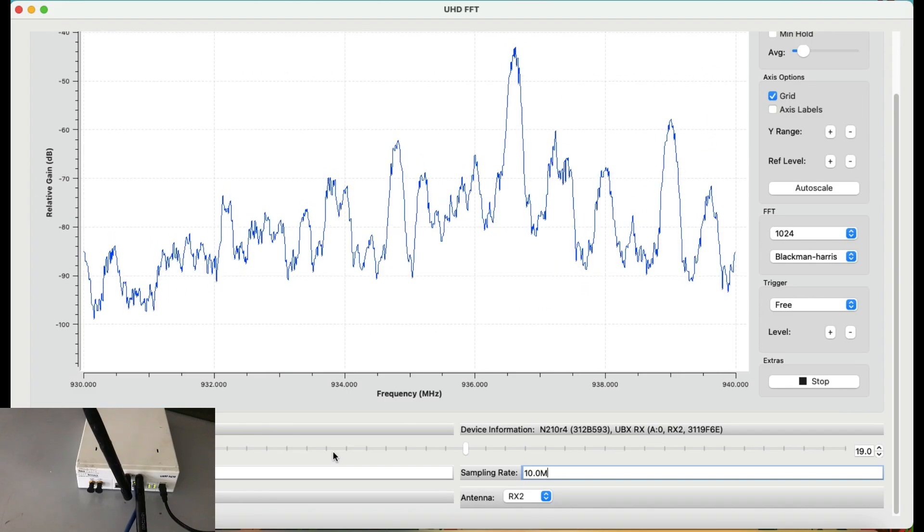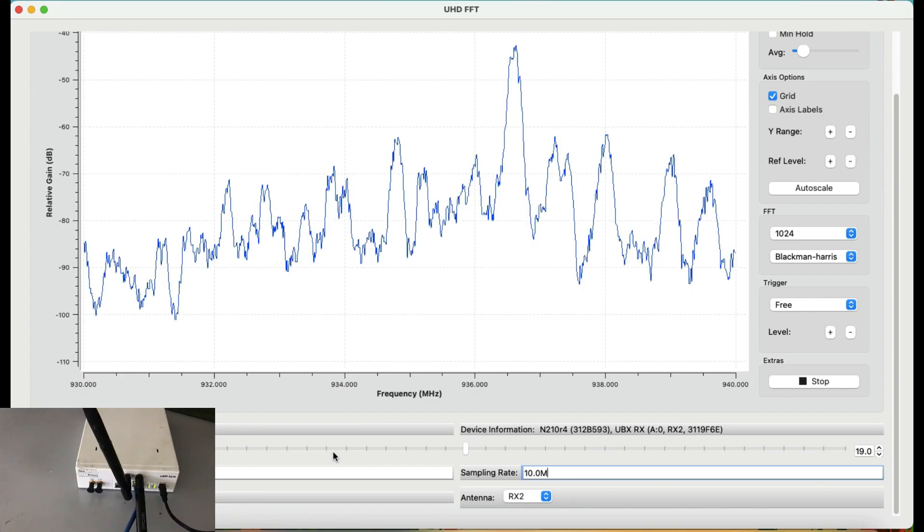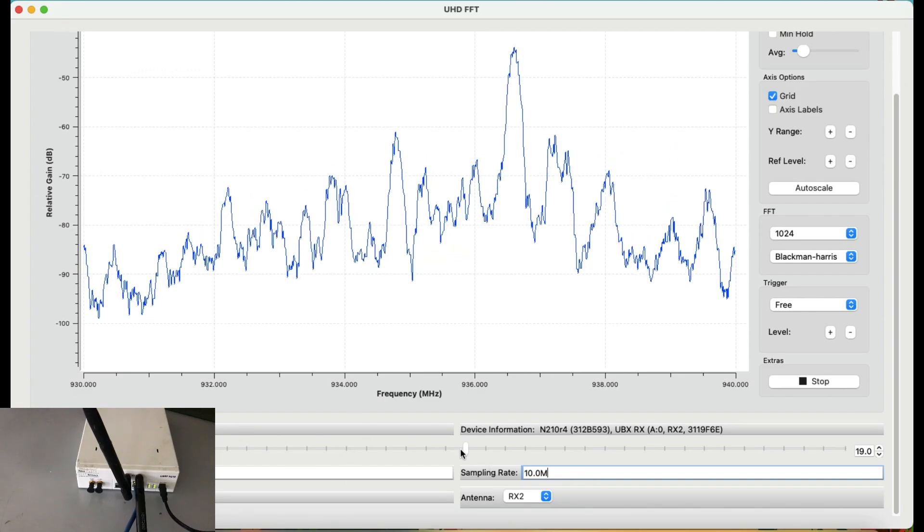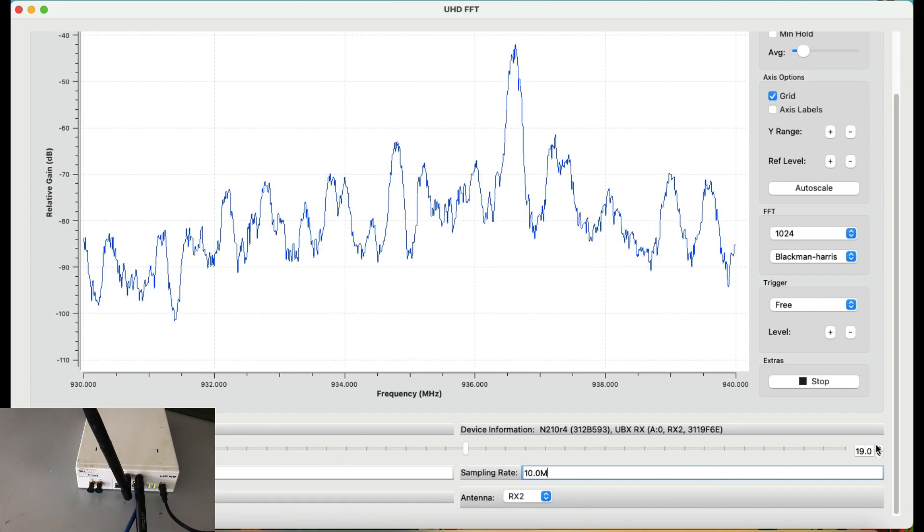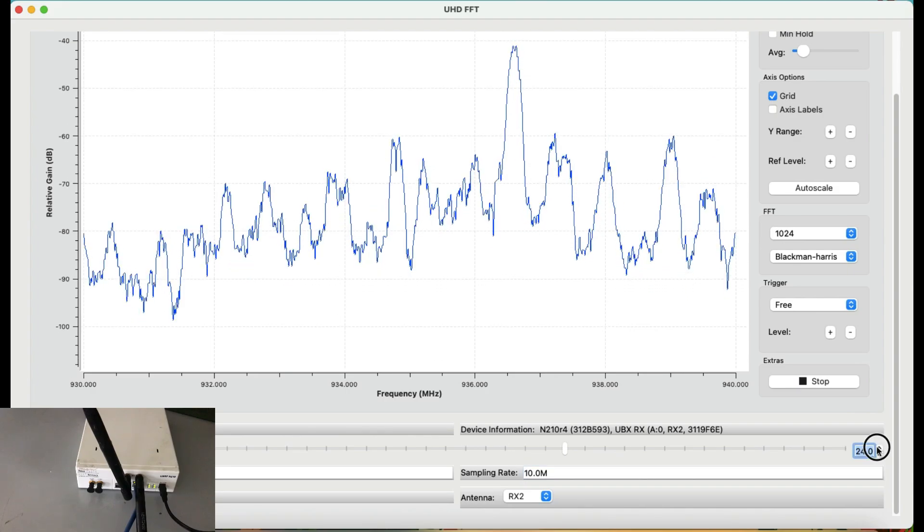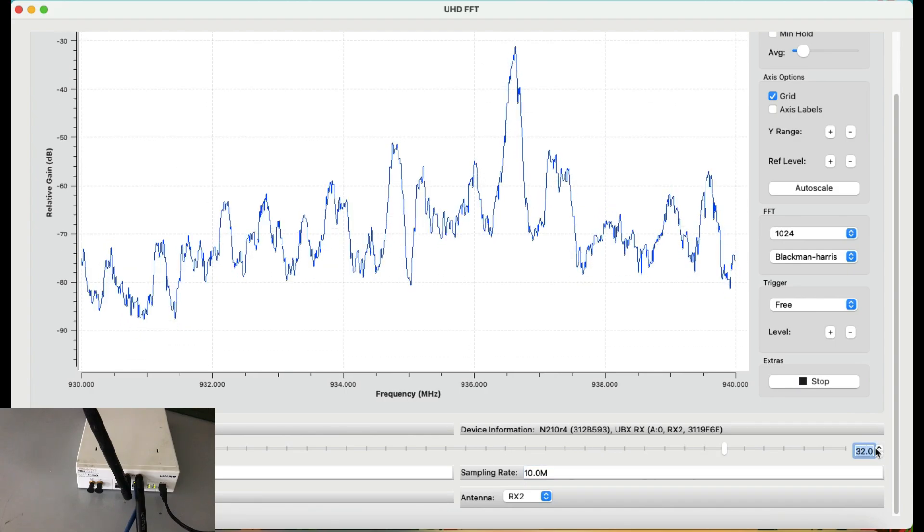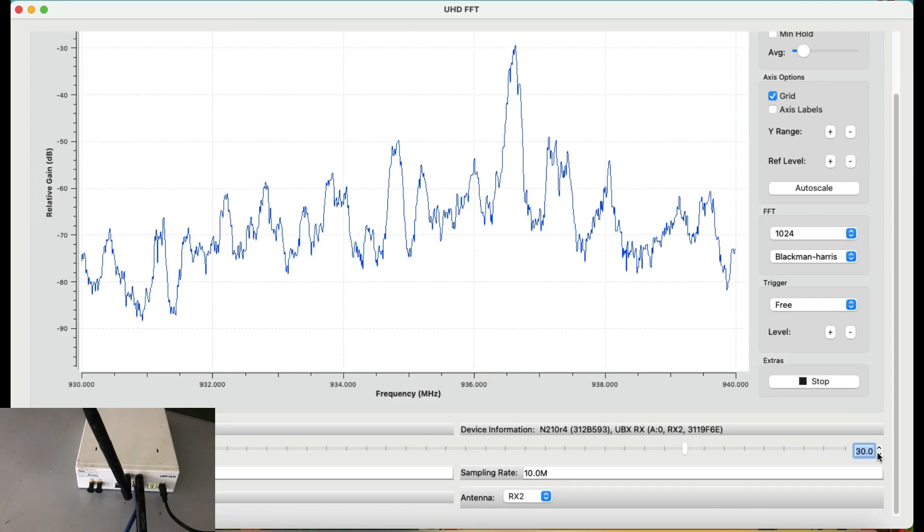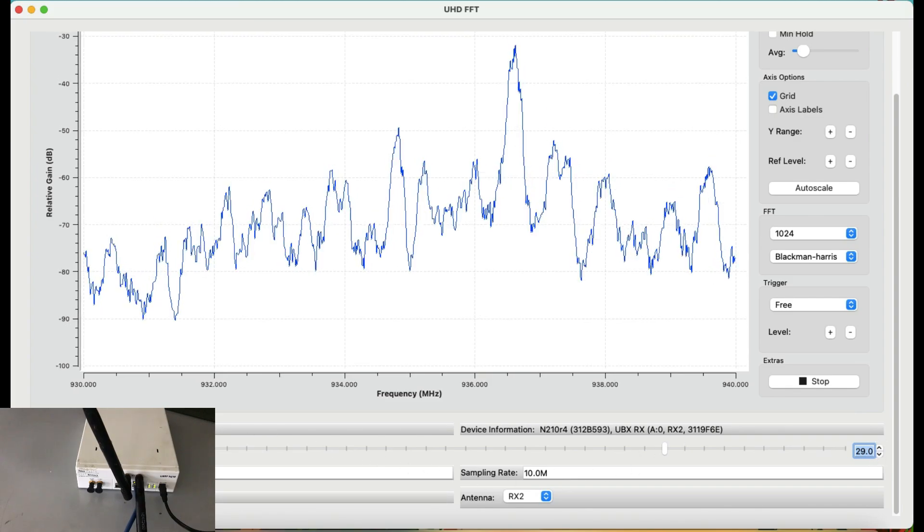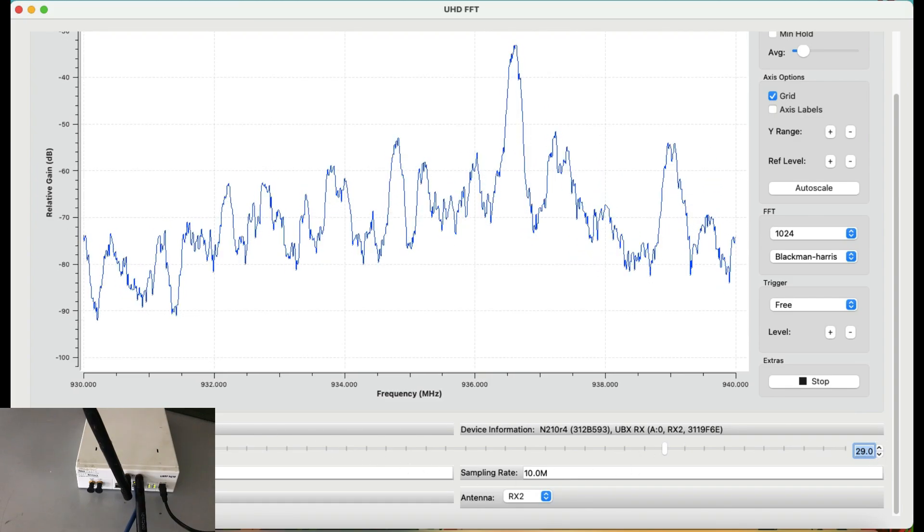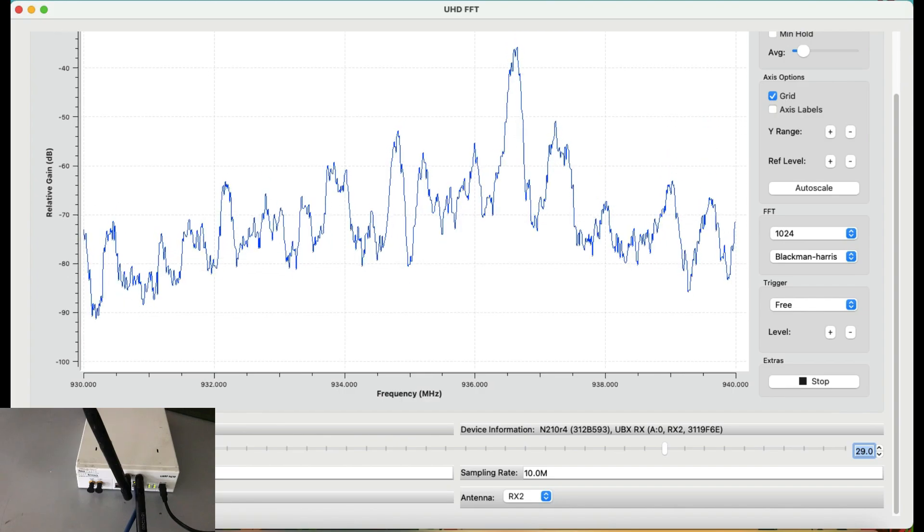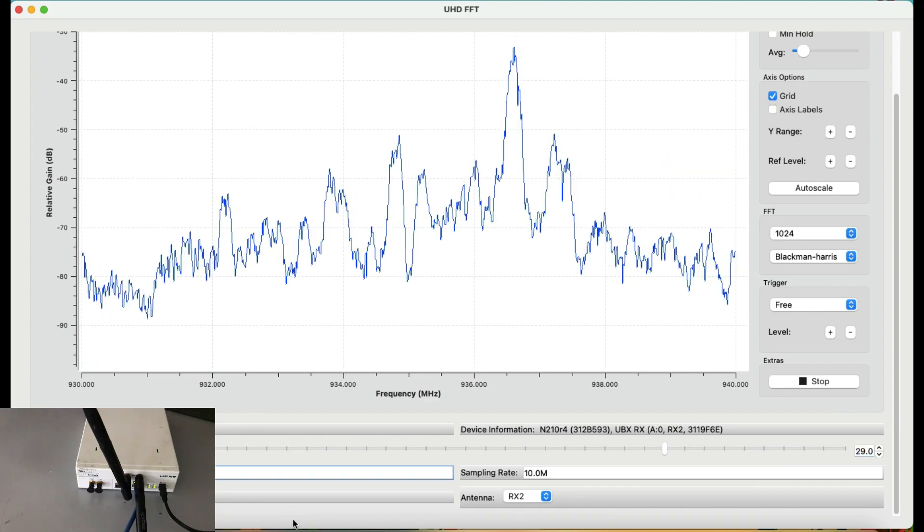Simply go in UHD underscore FFT. You get everything. I can increase the gain of my device. As you can see, I can increase the gain of my device. You can go up to, I think, 40 dB. You can change the frequency. Now here you have variability in terms of your frequency. Where I'm looking at 935,